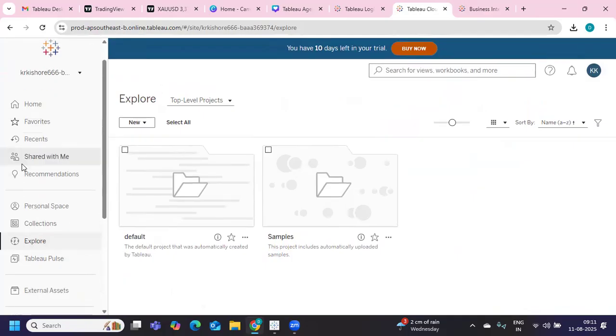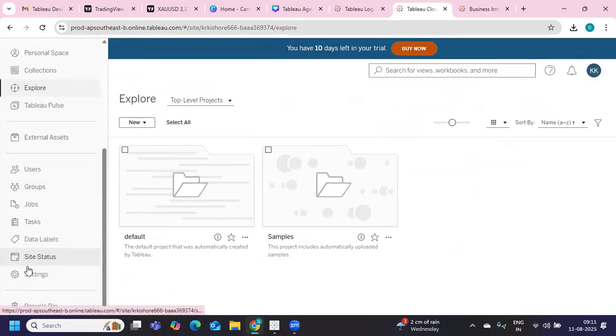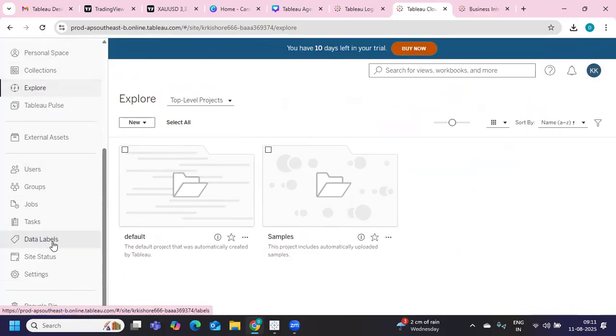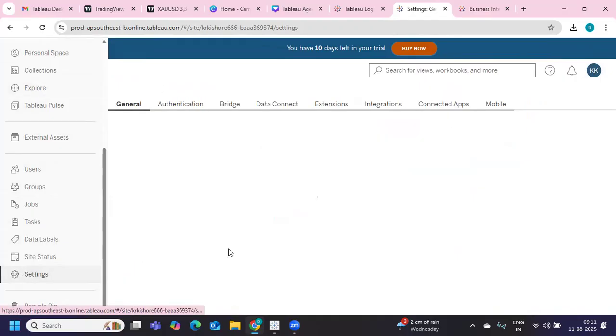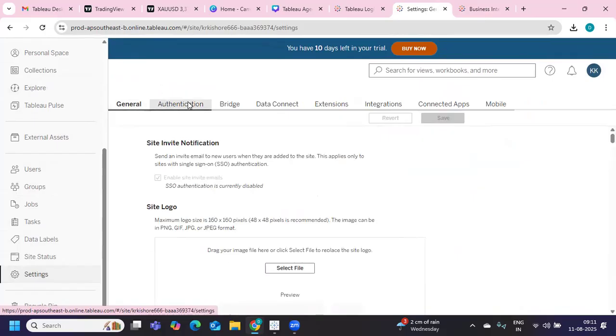These are all the different options I have here. If you have admin access on your server, you will be able to see all of the settings. I have created a trial version just to explore. So under settings, you have some settings for each of these: general, authentication, bridge, data connect, extensions, and all that you can use according to your use case, but we are going to play with the general tab.